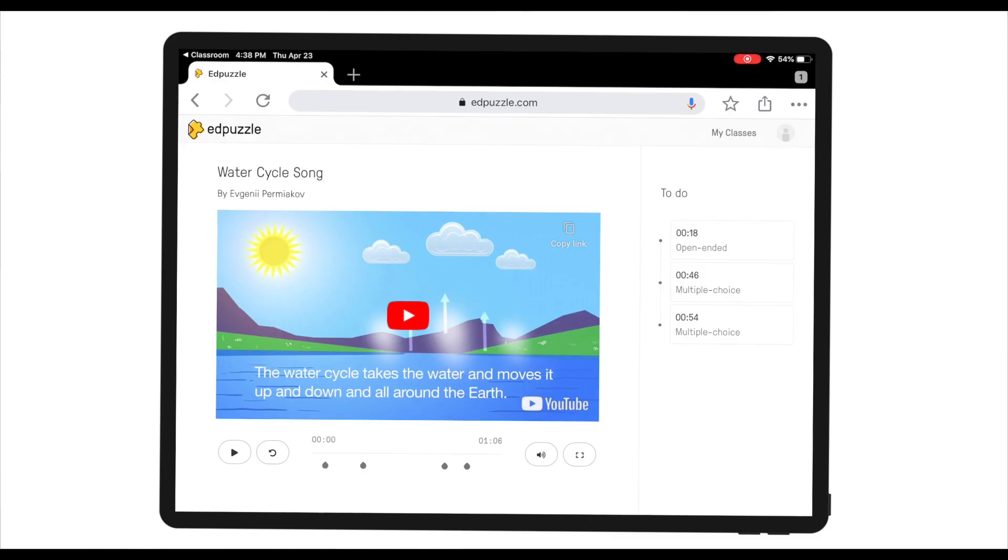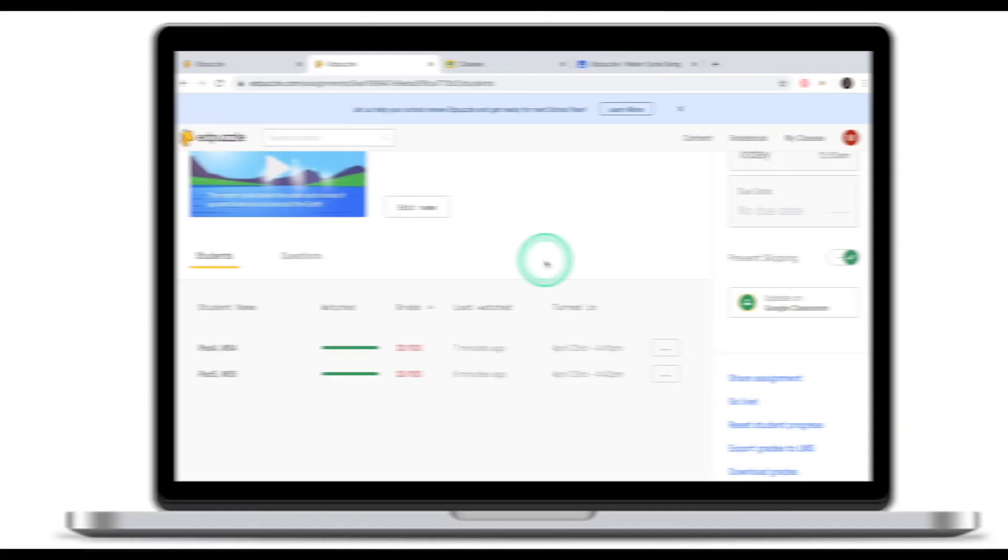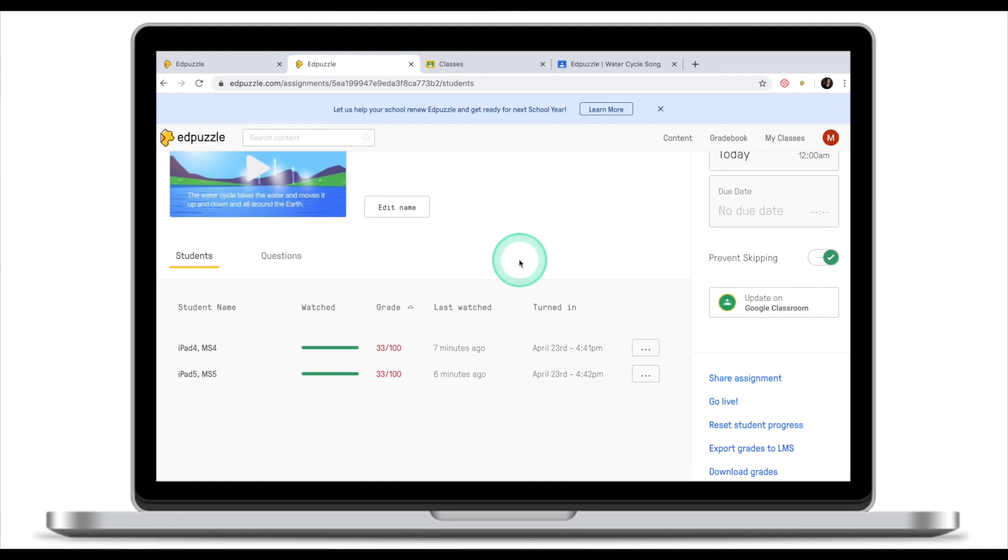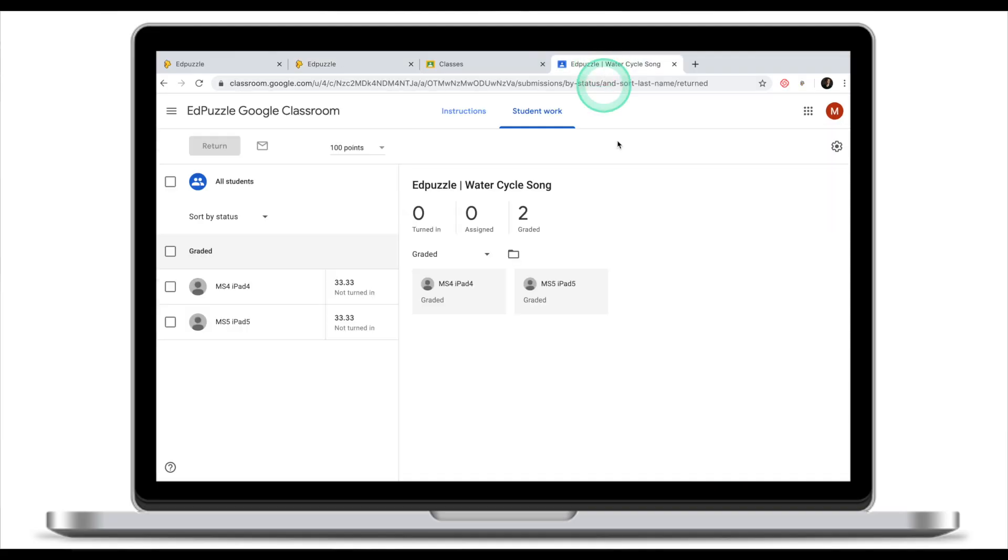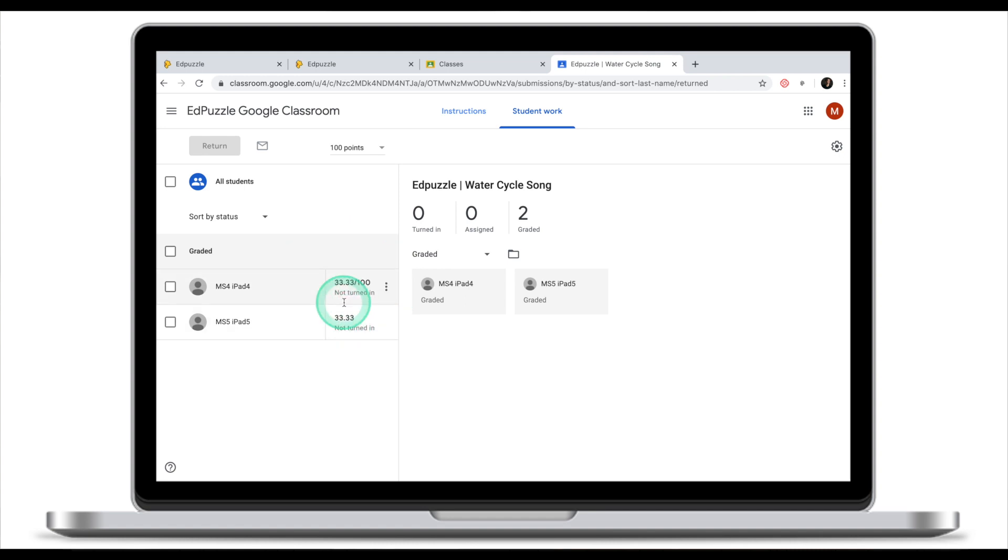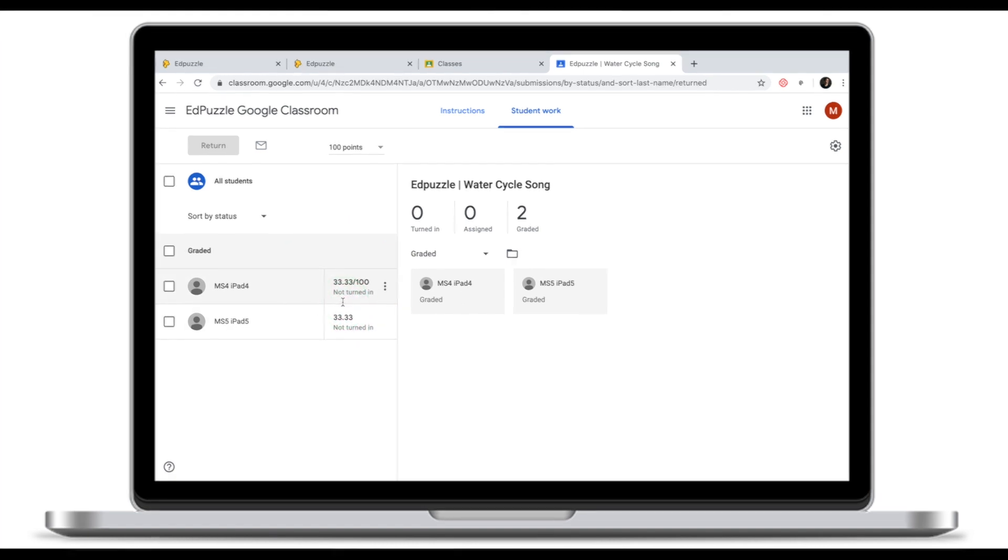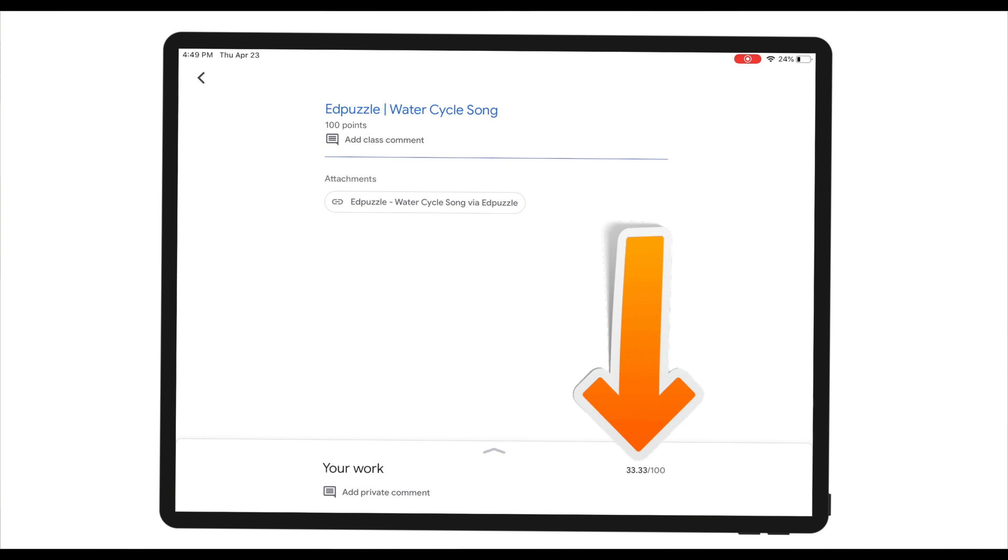The interface looks the same. As a student I can now play the clip and start answering the questions. Both of my students completed their assignment. Because this EdPuzzle class is synced with my Google Classroom, if I go back to my Google Classroom you will see that the scores have been automatically updated for the students on both the teacher's end and on the student's end as well. You can see that their score is 33 out of 100 and I didn't even touch Google Classroom yet. All the work has been done through EdPuzzle. This is what the assignment looks like for classes that have been imported from Google Classroom.